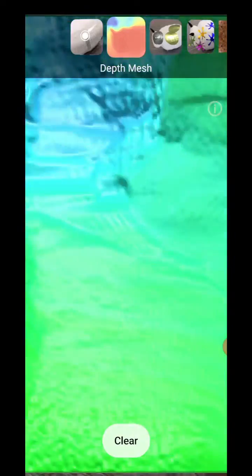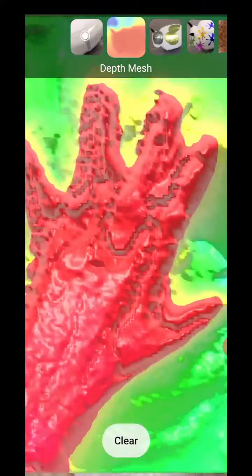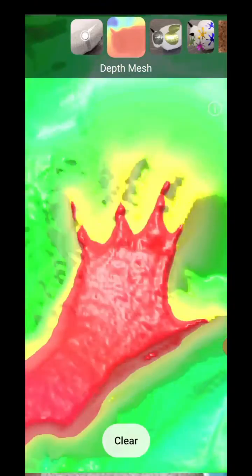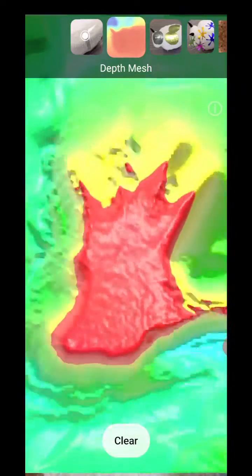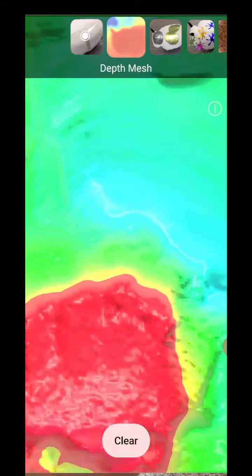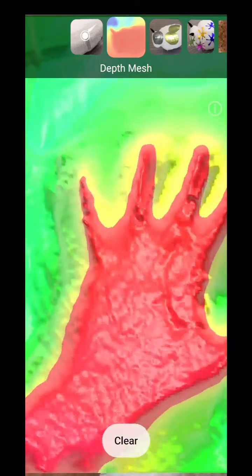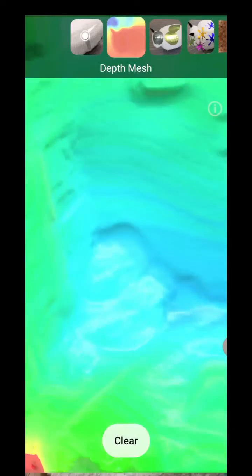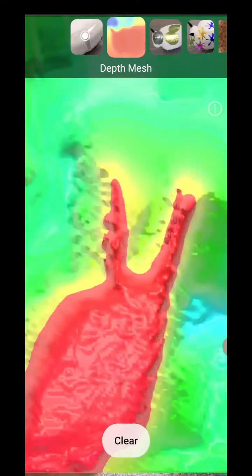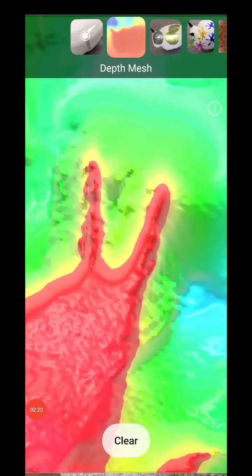The API also works on other devices that don't have a dedicated time-of-flight sensor, but for dynamic things like bringing a hand in, you do need a device with a depth camera. Without a depth camera it still works, and we have hundreds of millions of devices that now support the depth API — we can do some pretty amazing stuff with it. Alright, take care!